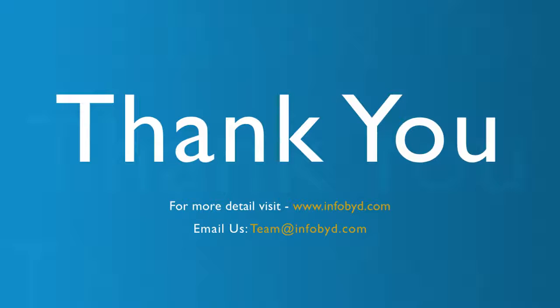Thank you for watching this video. For more details please visit www.infobid.com